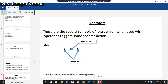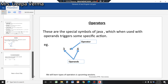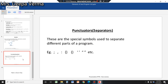The last token type is punctuator. These are special symbols used to separate different parts of a program — for example, comma, semicolon, colon, and curly brackets. Their usage will be taught when we cover the programming structure.